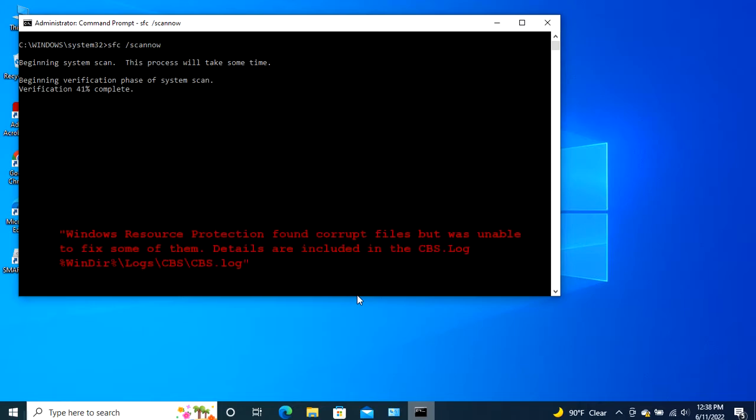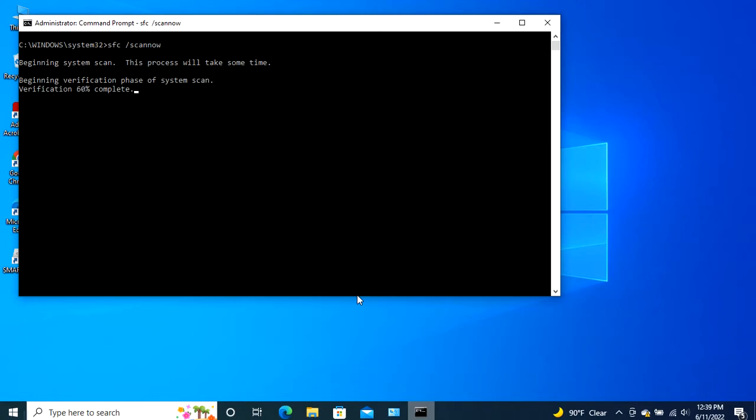Windows Resource Protection found corrupt files but was unable to fix some of them. Details are included in the cbs.log%windir% backslash logs backslash cbs backslash cbs.log. In this case, you have no choice but to replace the corrupted files with the new ones manually.